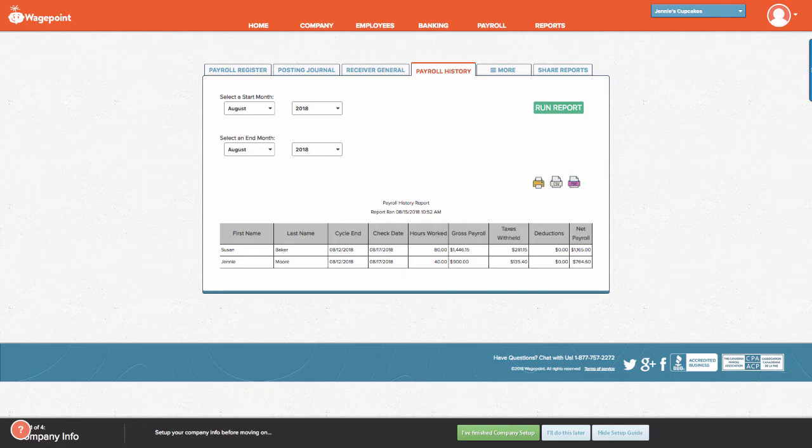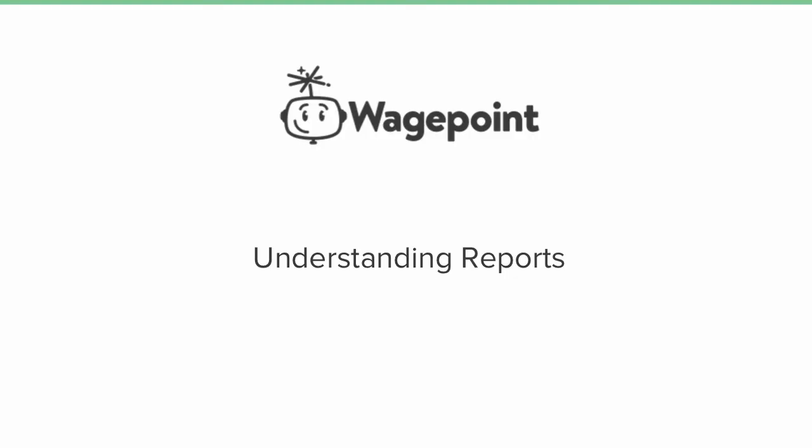This concludes our video of understanding reports using WagePoint.